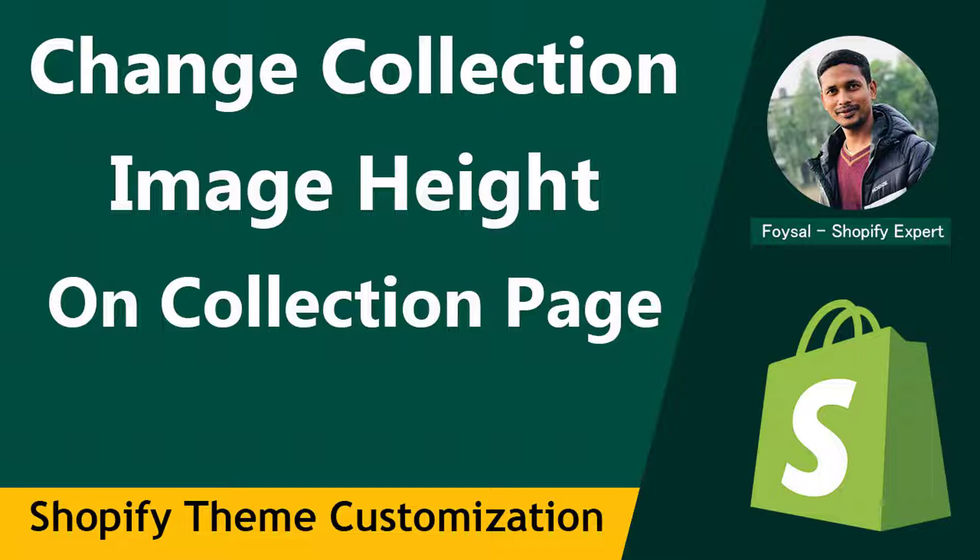If you are looking for Shopify easy video guidelines and want to make your Shopify online store more professional without hiring any developer, then you can continue this video. So let's get started.